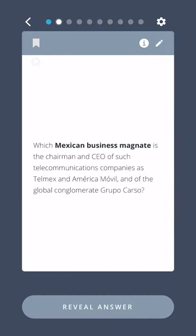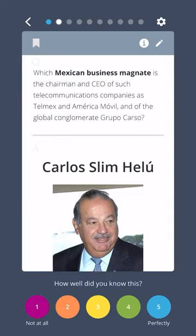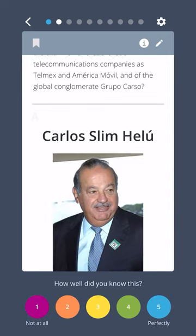Which Mexican business magnate is the chairman and CEO of such telecommunications companies as Telmex and America Móvil, and of the global conglomerate group Carso? Carlos Slim Helú.